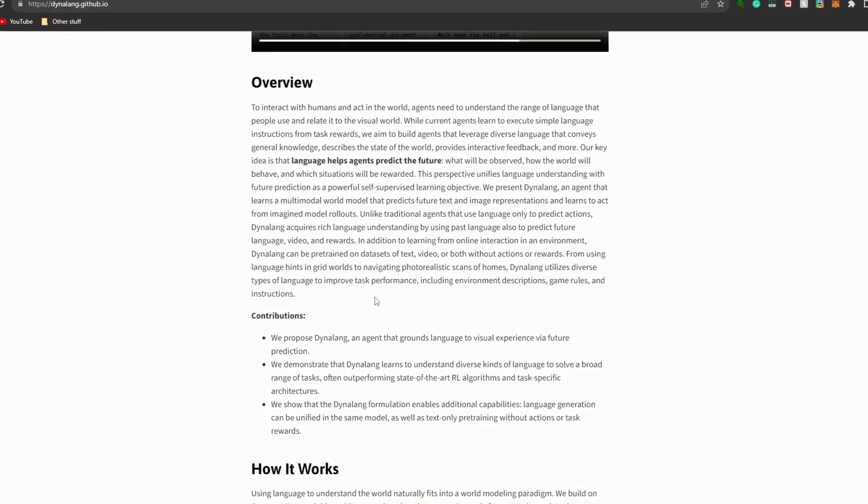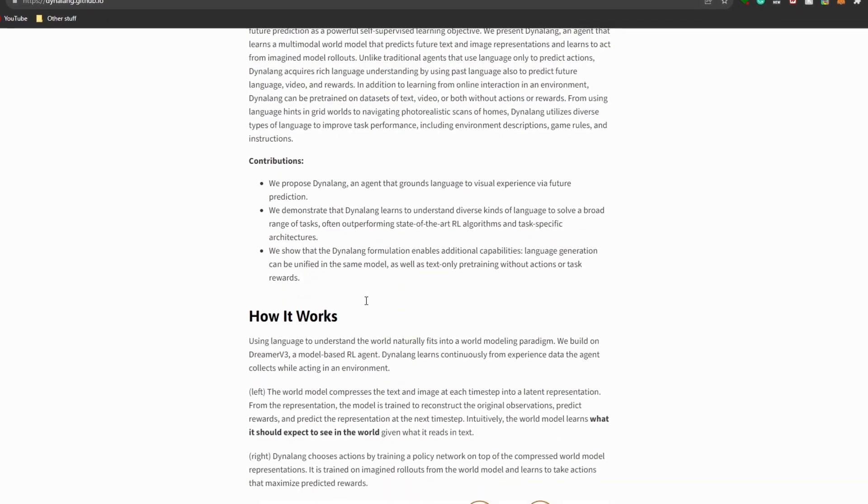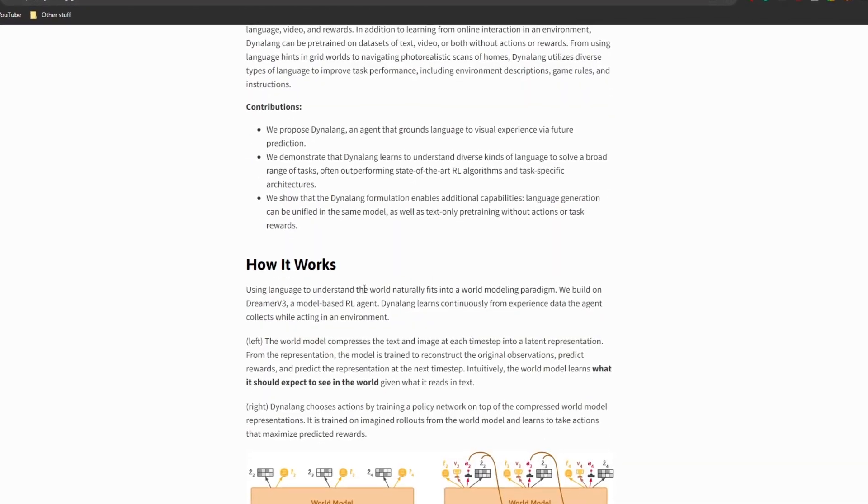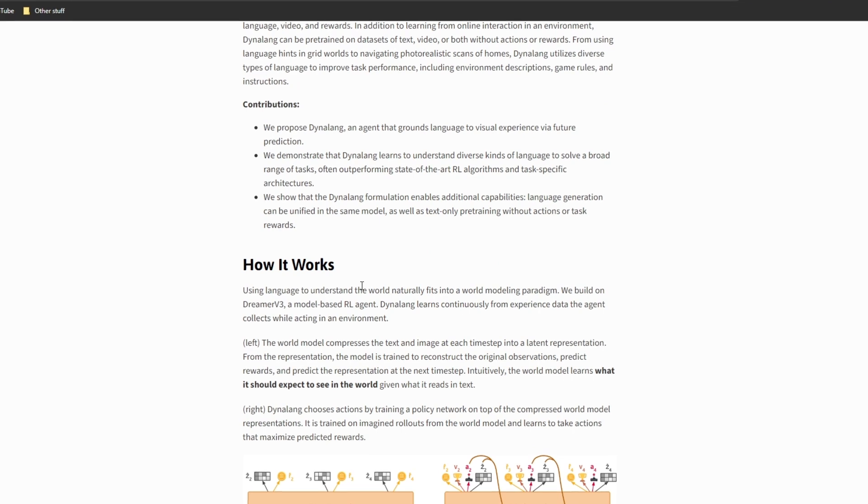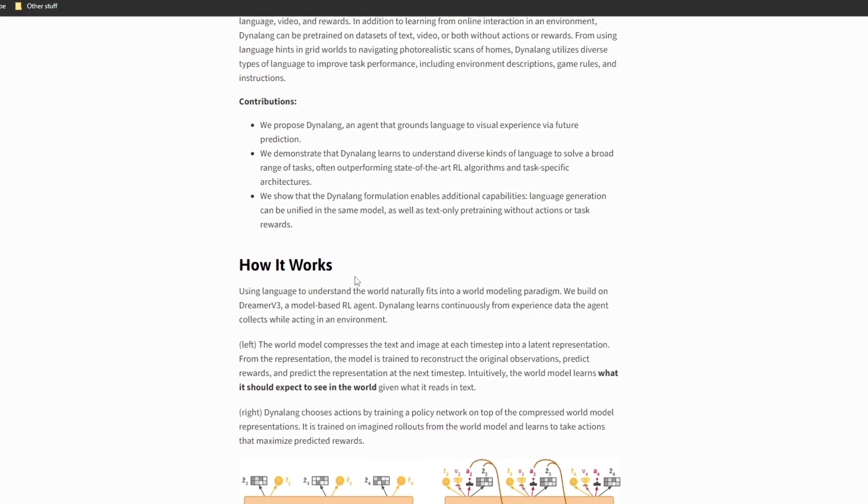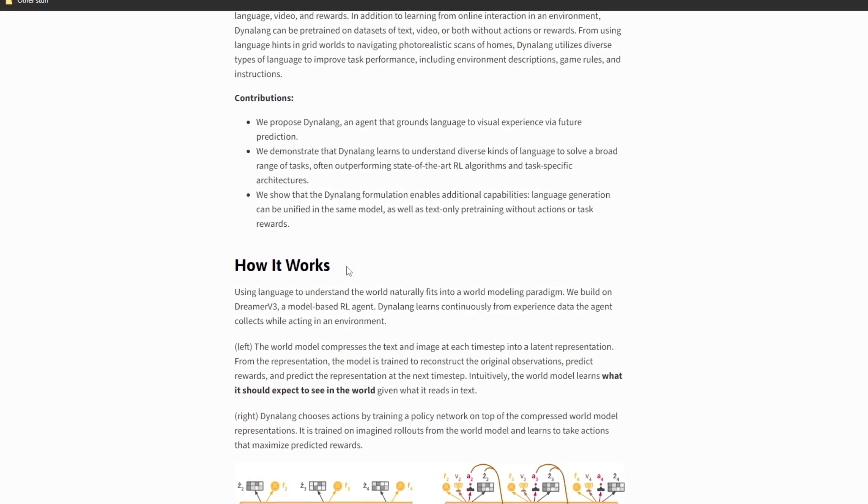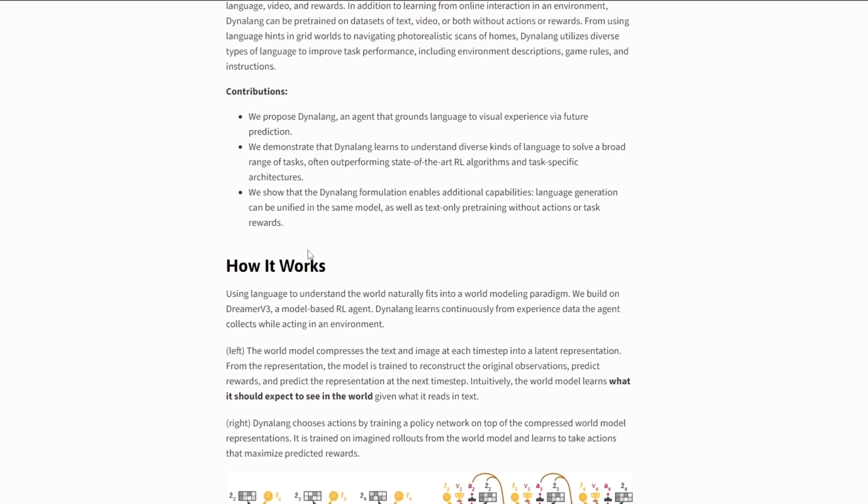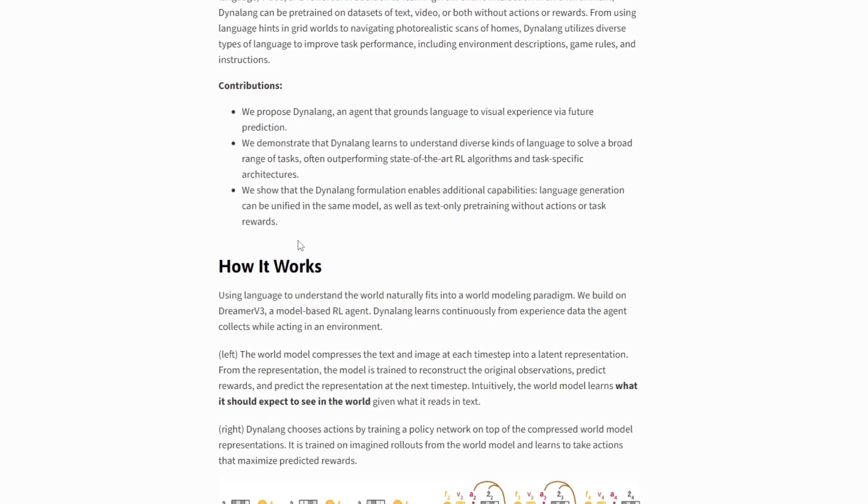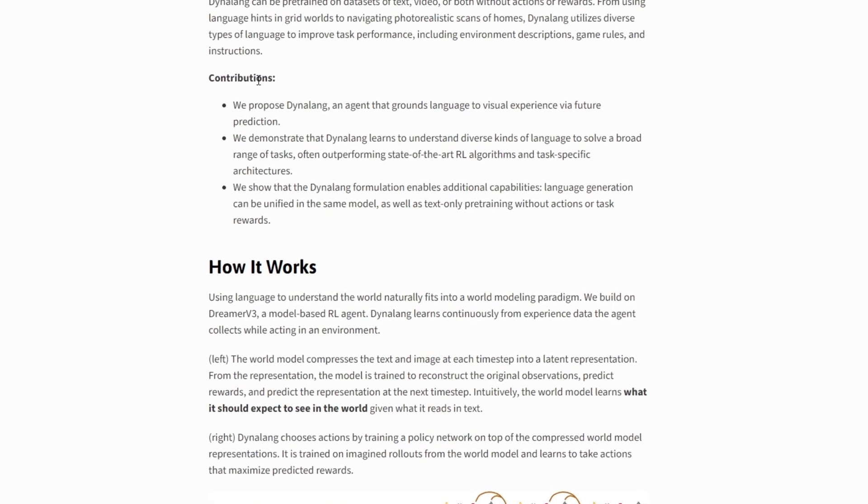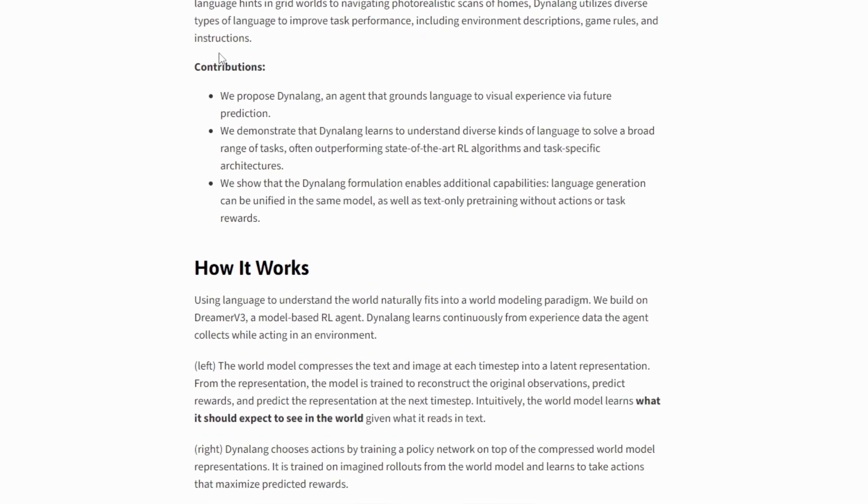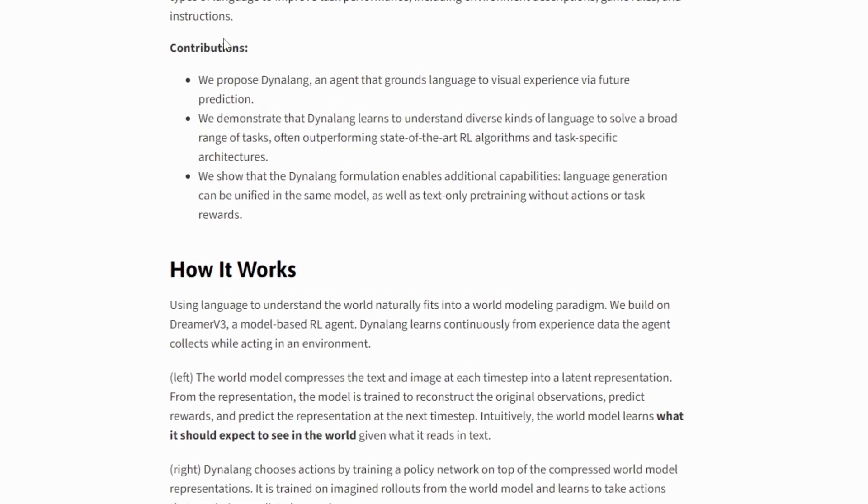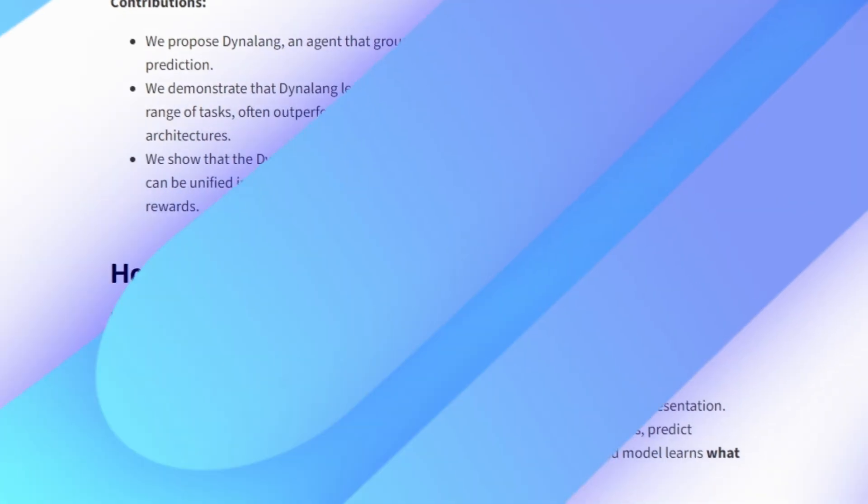With Dynalang, it can be trained using two methods. Firstly, through online interaction in an environment, or secondly, by pre-training on datasets containing text and videos without specific actions and rewards. This flexibility allows the agent to learn from a wide variety of different data sources and provide a versatile training approach.